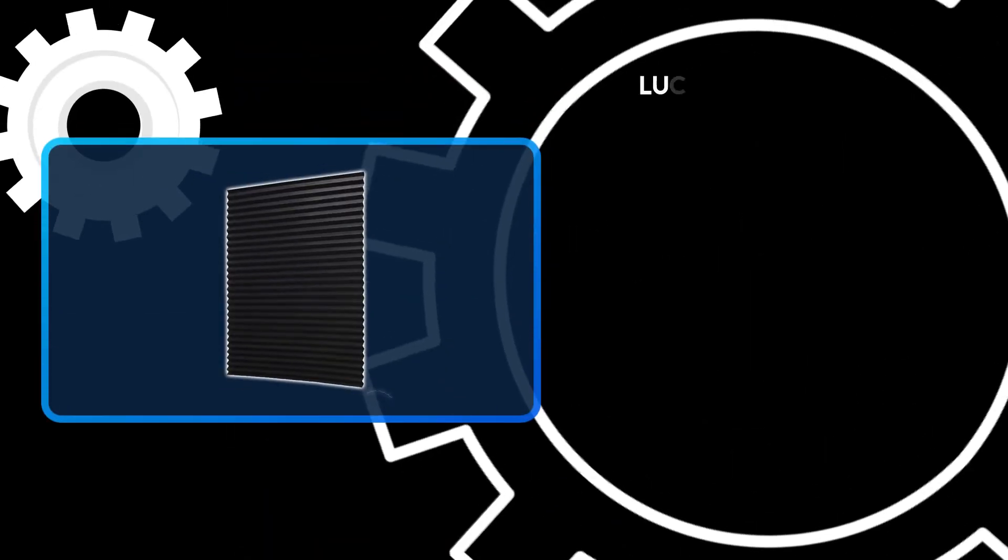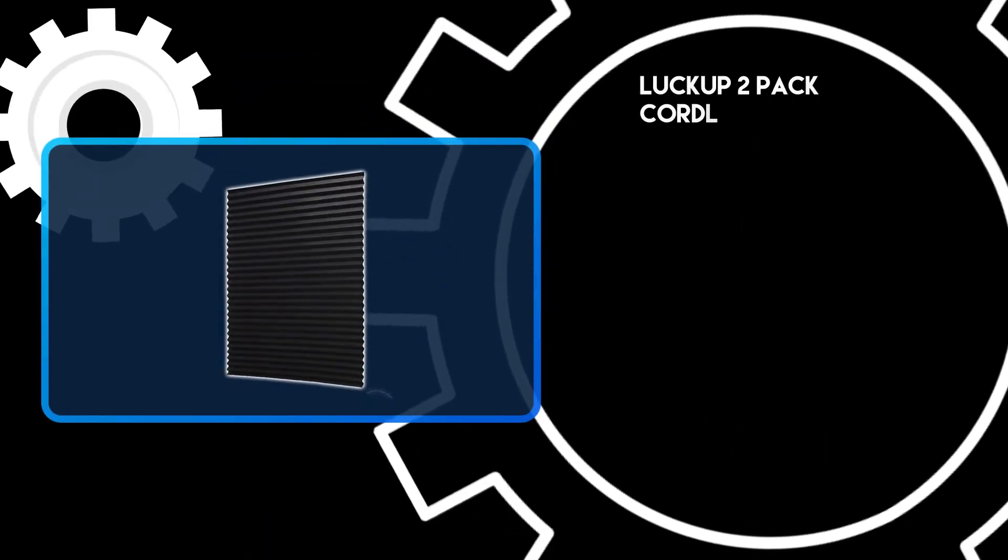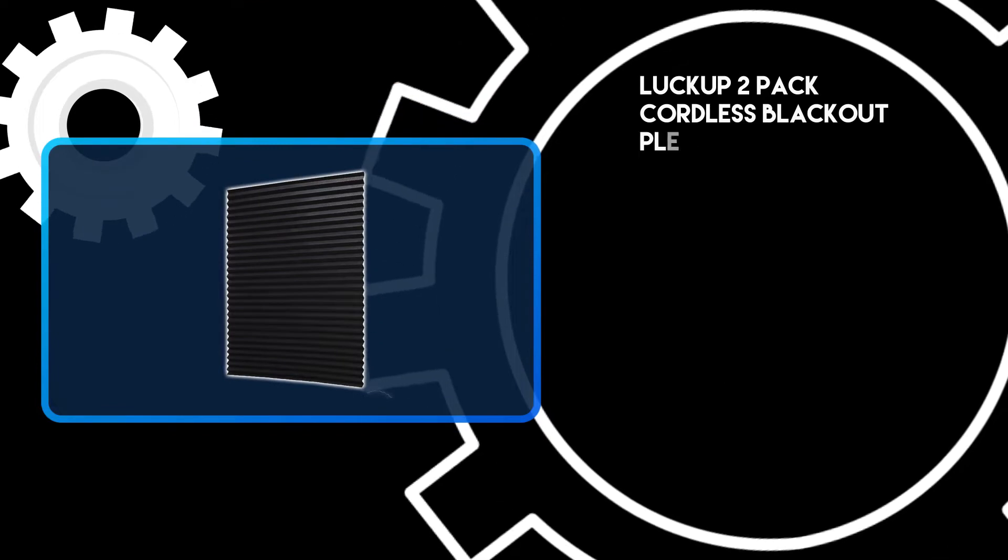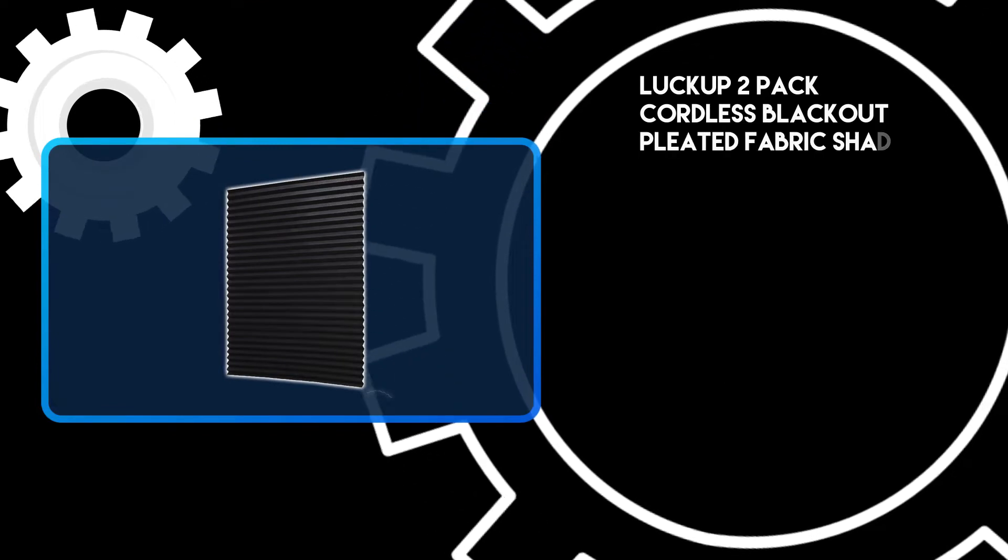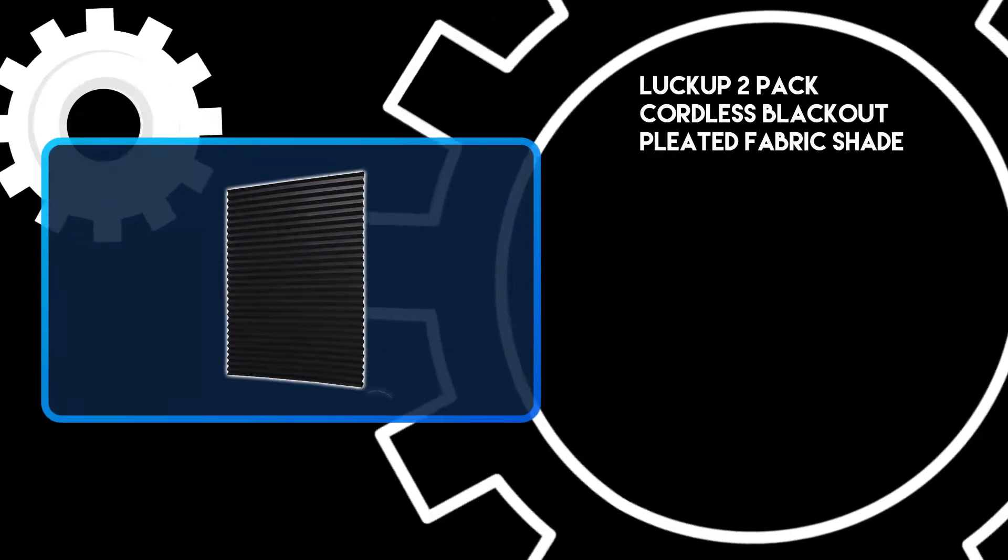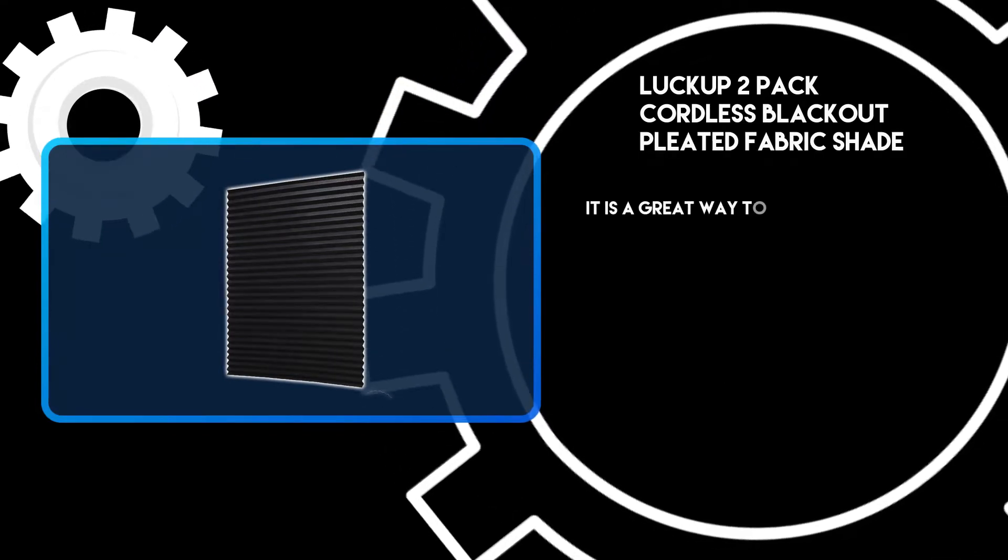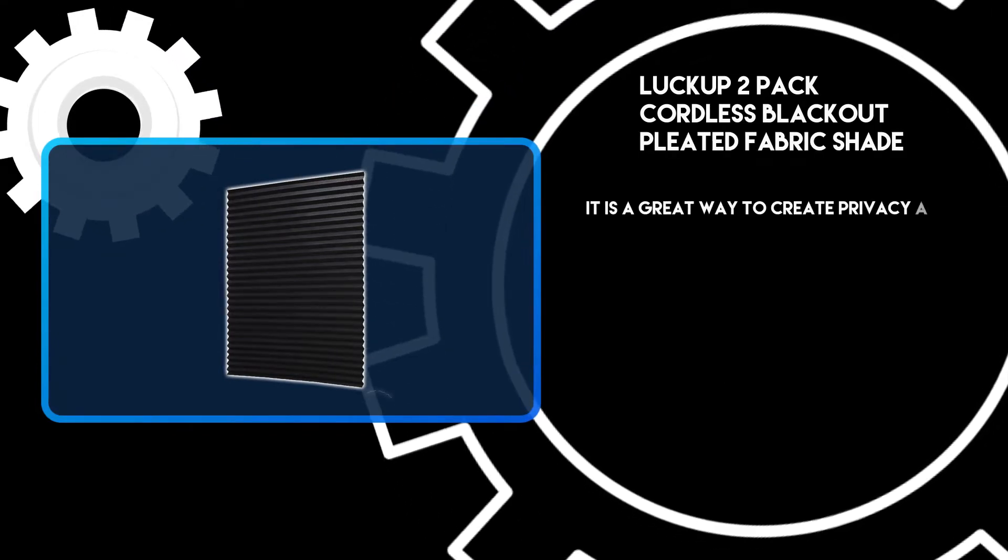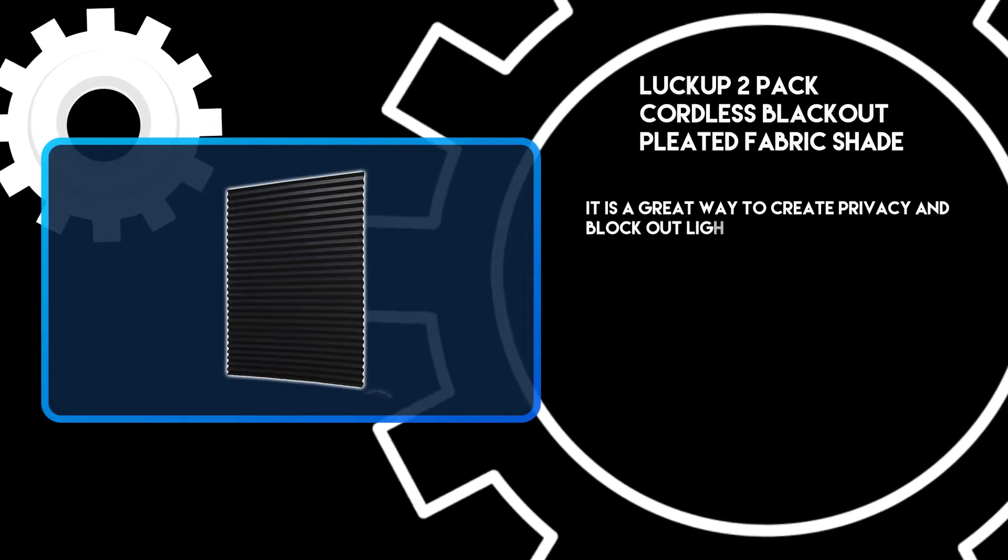At number 3, the Luckup 2-Pack Cordless Blackout Pleated Fabric Shade. It is a great way to create privacy and block out light.